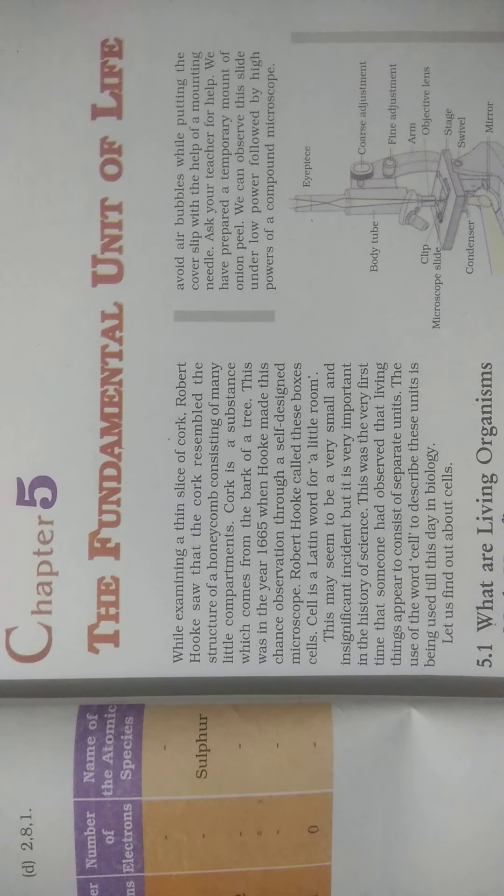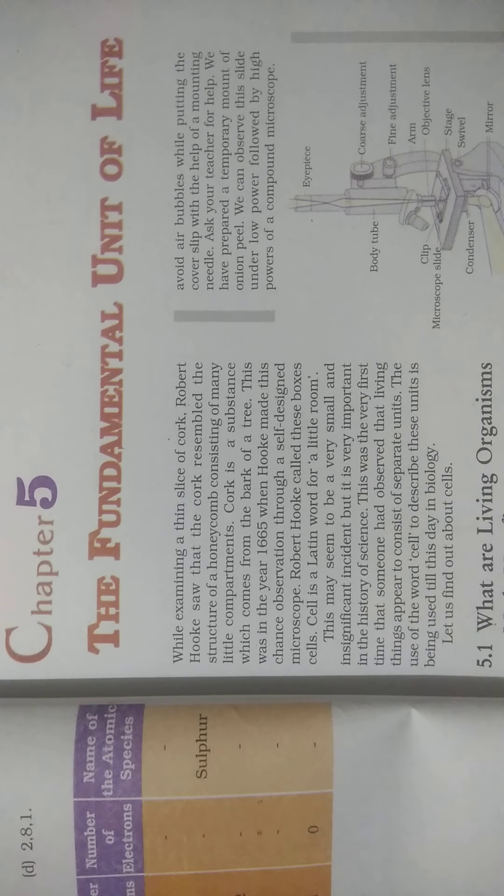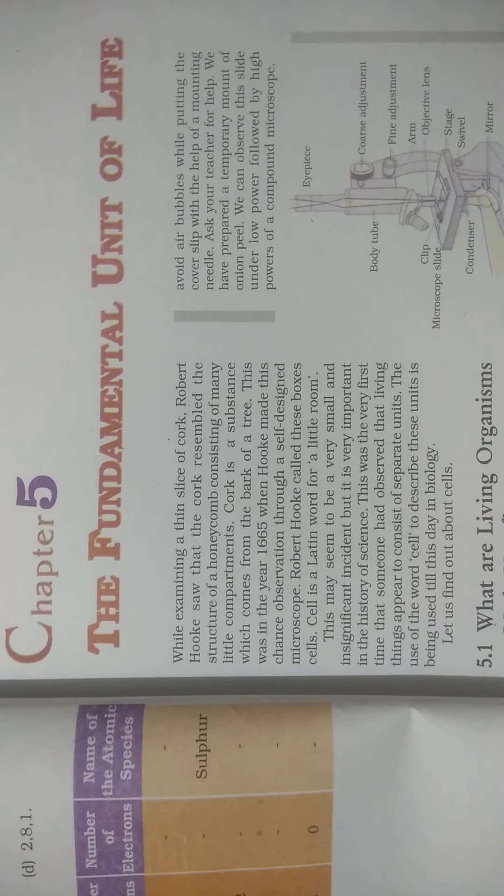Hello children, today's subject is Science, Chapter 5, The Fundamental Unit of Life.